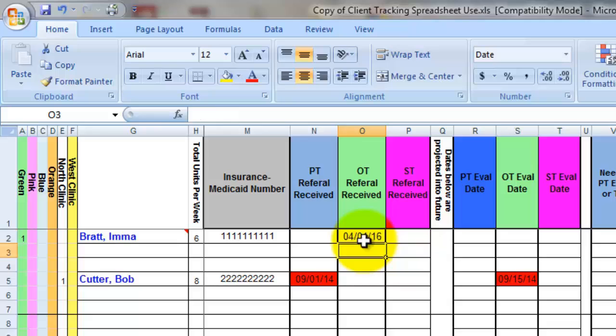Now when March 1st, 2016 arrives, this cell will turn red, and I better pay attention to it because I have one month to acquire the new prescription.